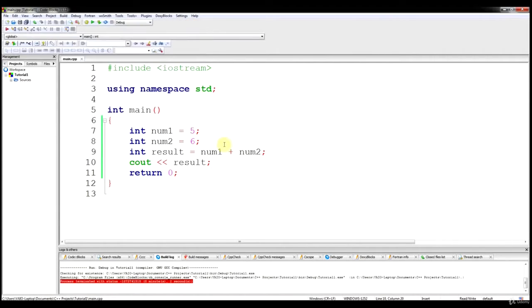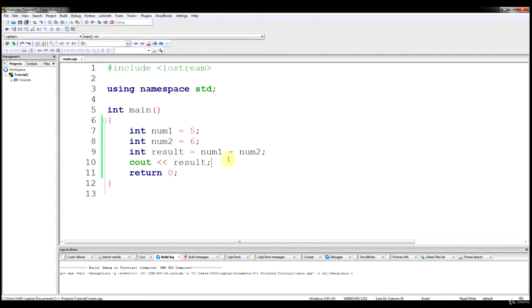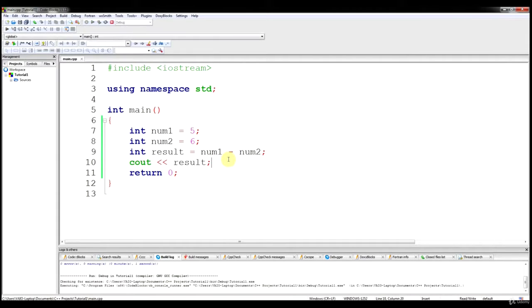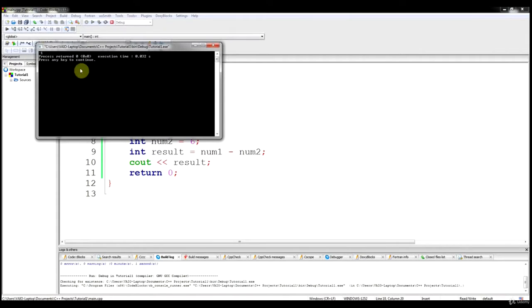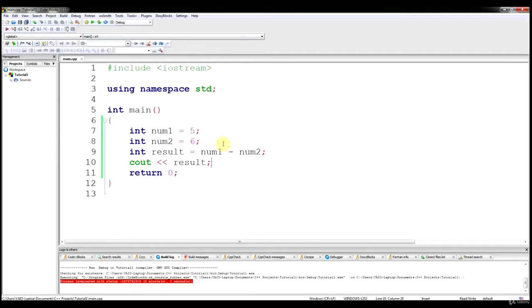The same thing if we wanted to do subtraction — you just add a minus sign, a hyphen. When you output that, you should get negative 1. So you can see that in C++, addition and subtraction are fairly straightforward.